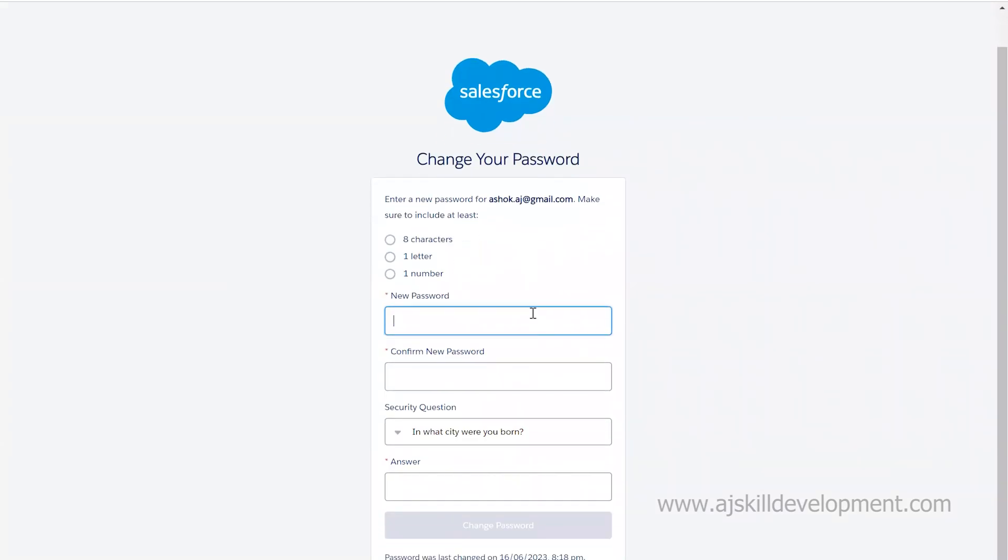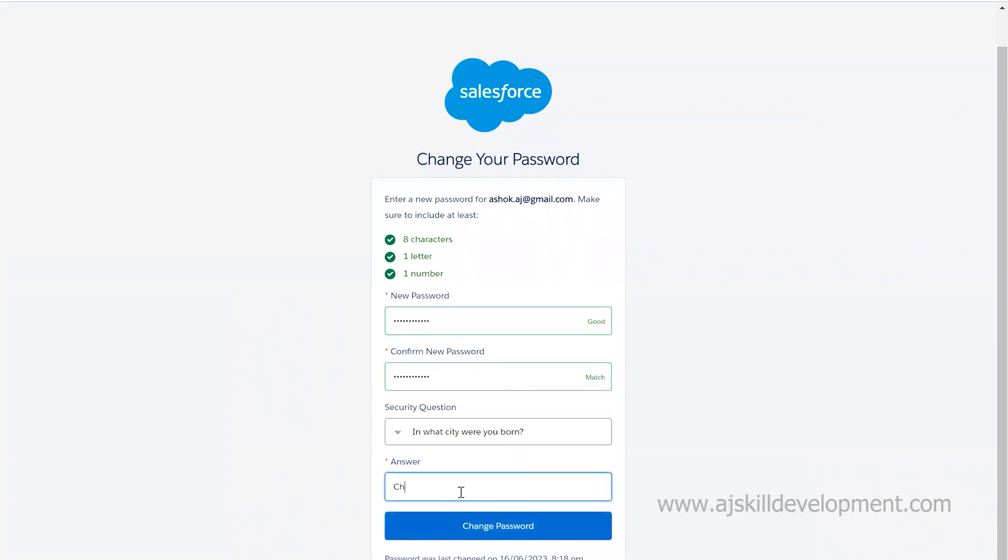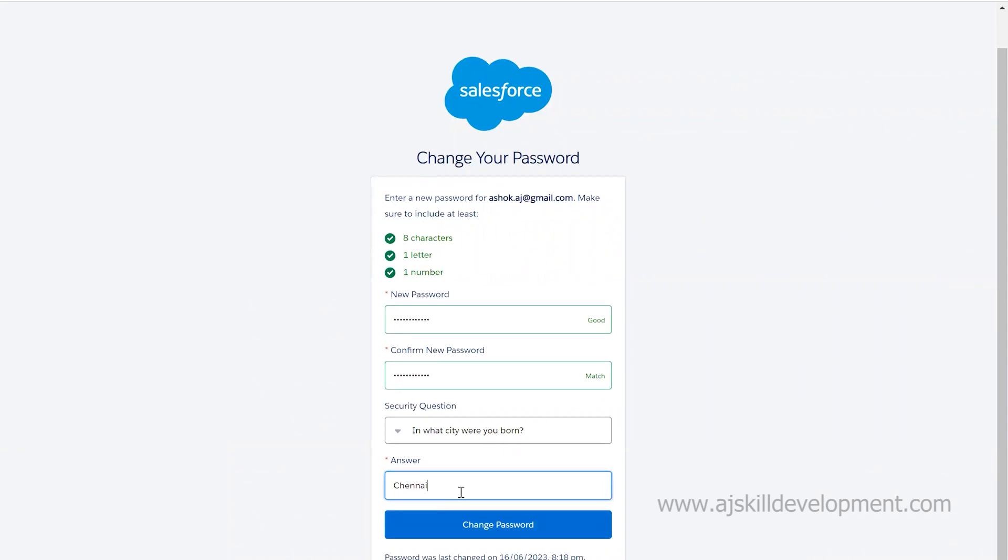It asks me to enter a new password and confirm the new password. Let me enter my password and confirm it. Click on change password.